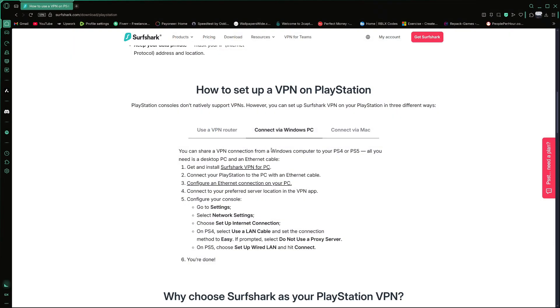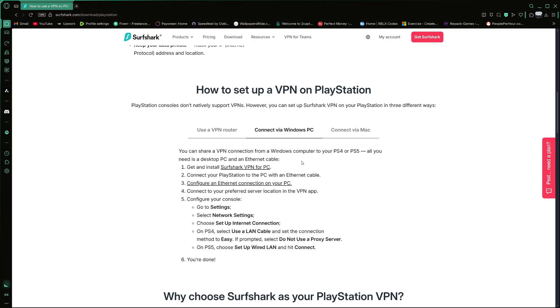Now let's talk about the second method. This is for people who want to use Surfshark VPN without installing it on the router. You can do this by sharing a VPN connection from your Windows PC to your PlayStation 5.